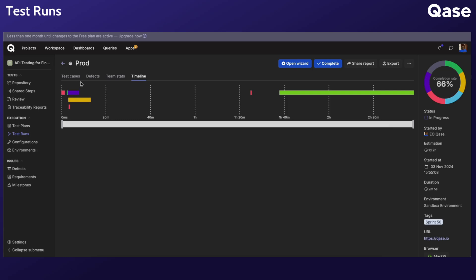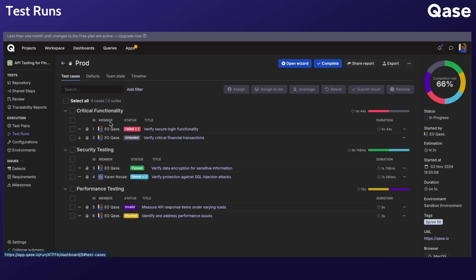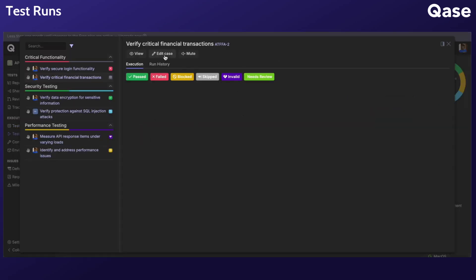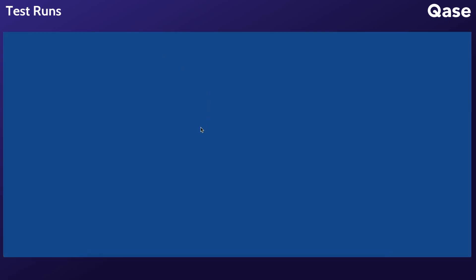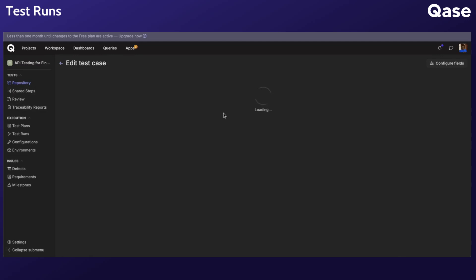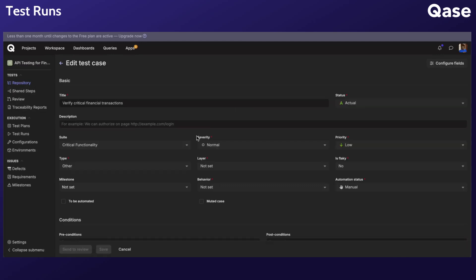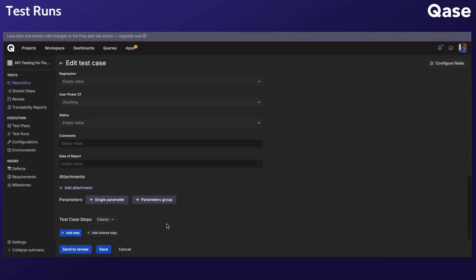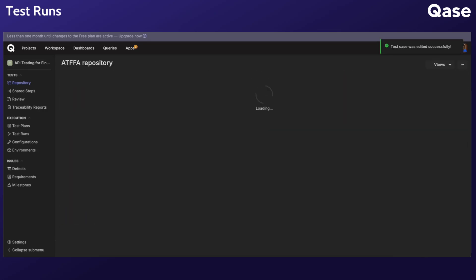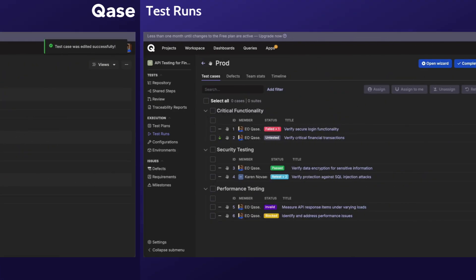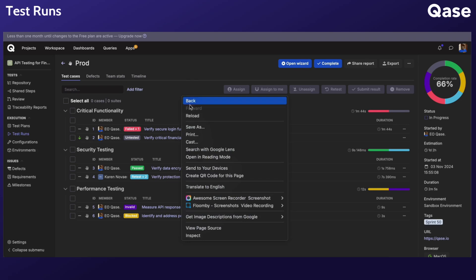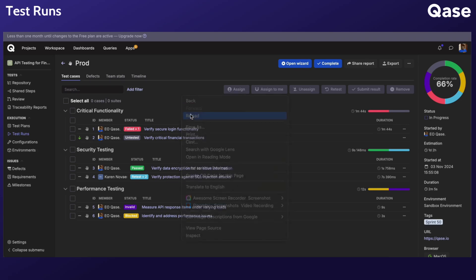If you have untested cases, any edits made to the case in the repository sync automatically with the active run. Once the changes are done, refresh the page to see updates.